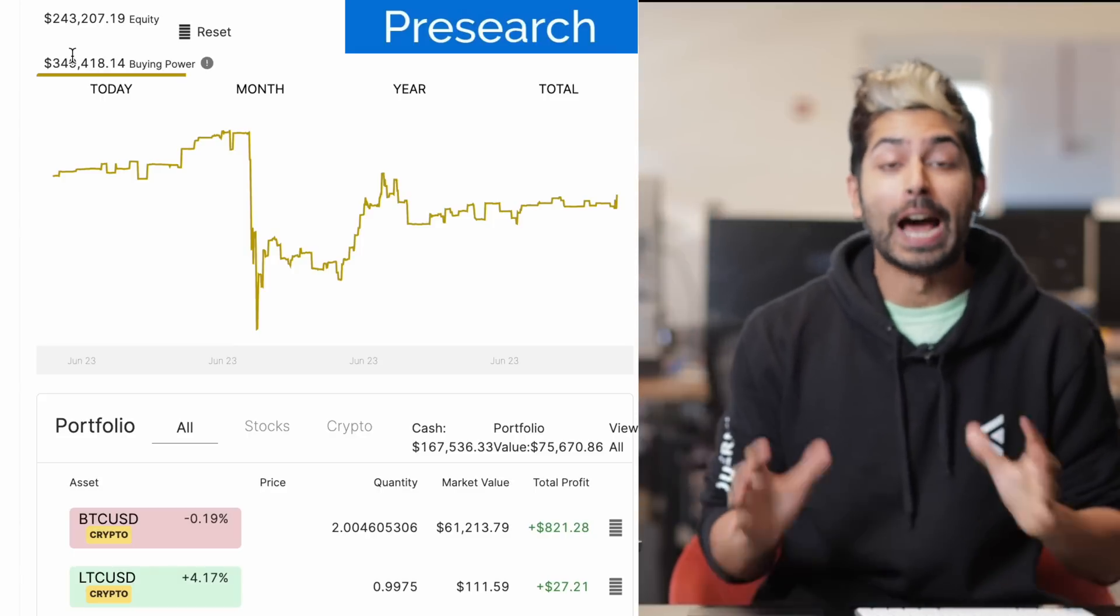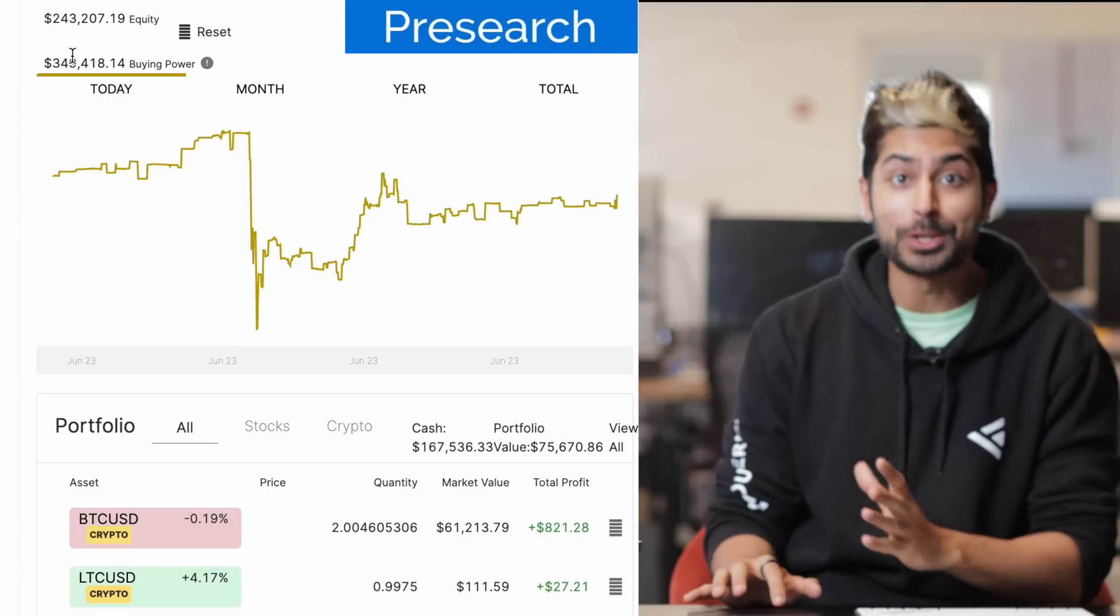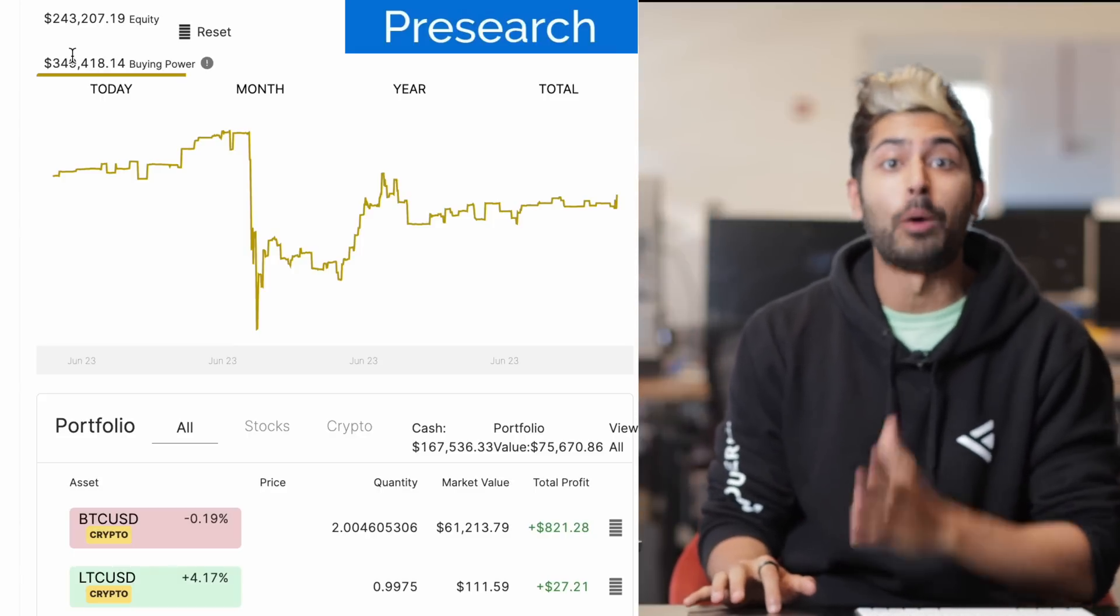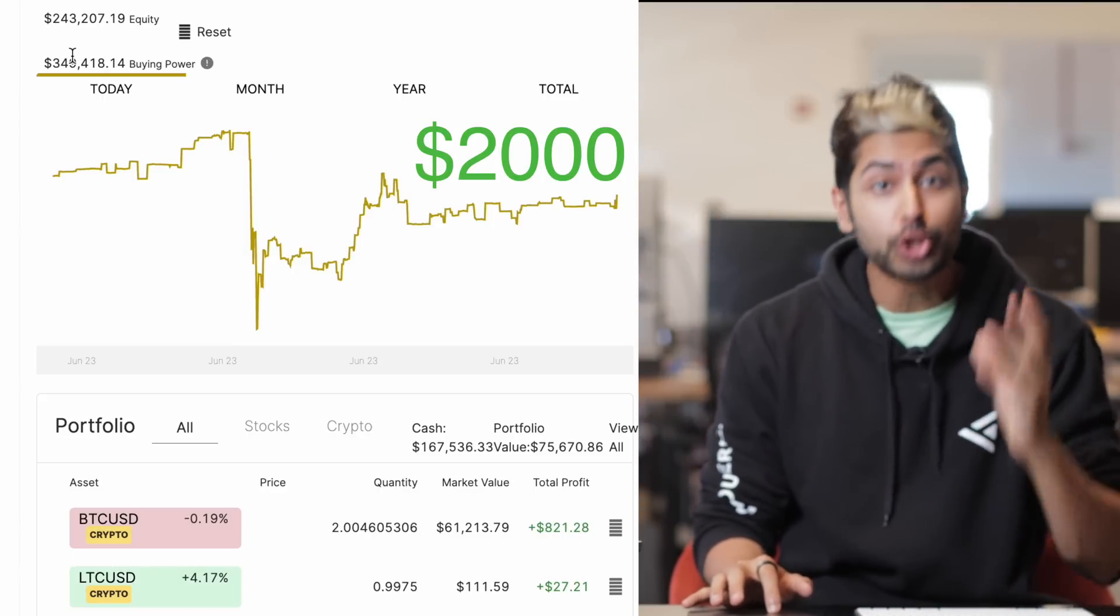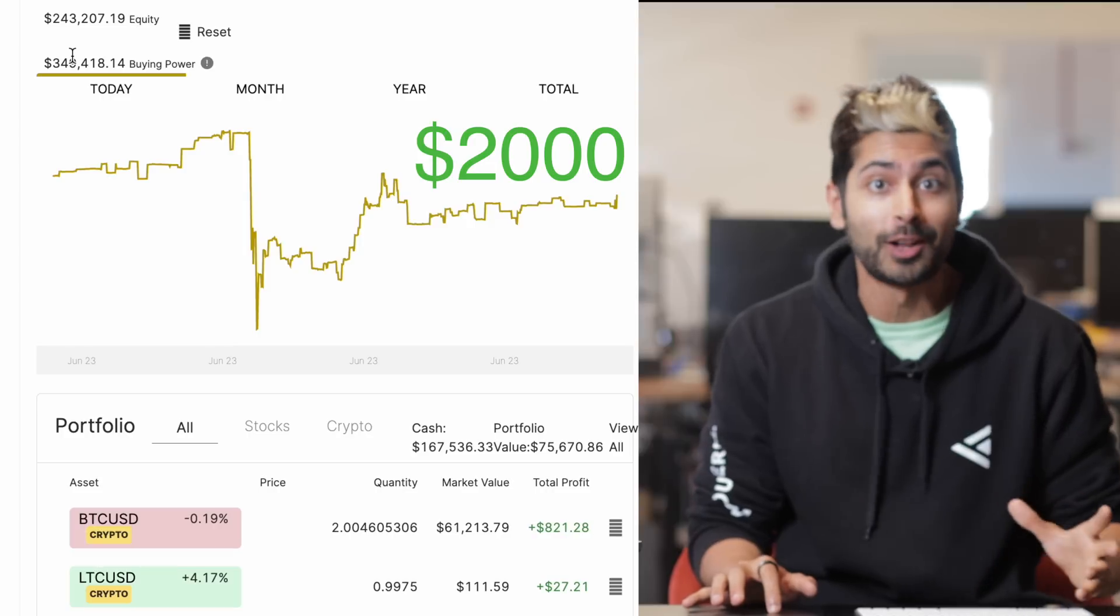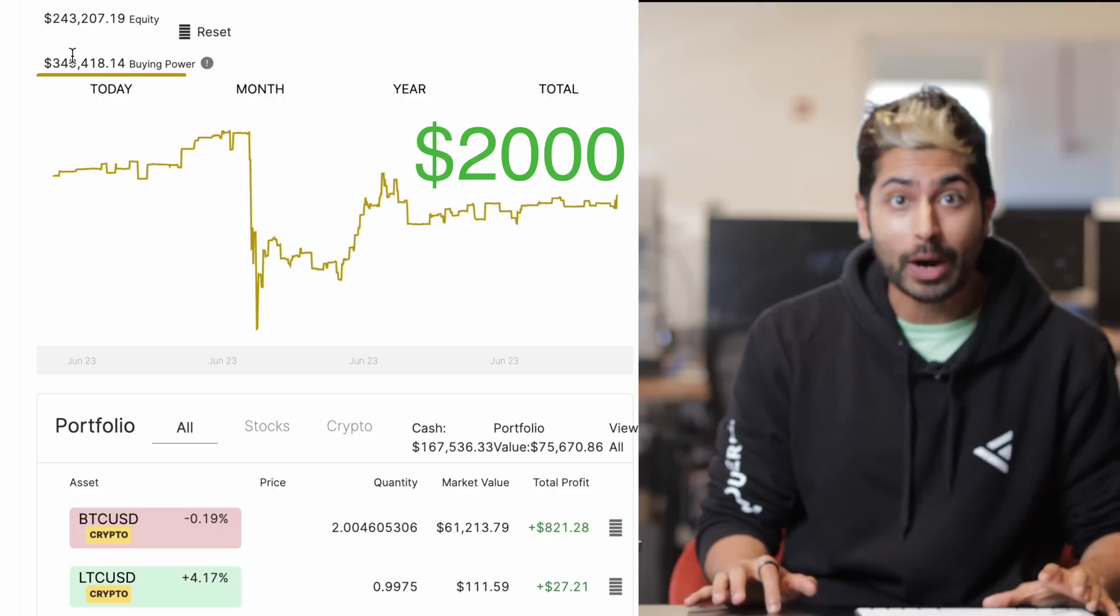Hello world, it's Siraj and I built a crypto trading bot with ChatGPT and gave it $2,000 to trade with.